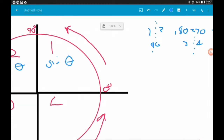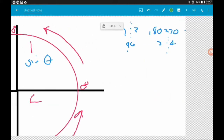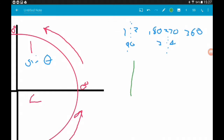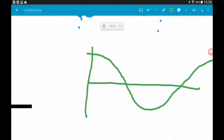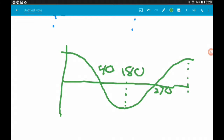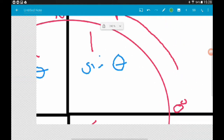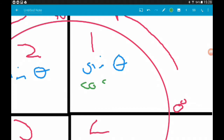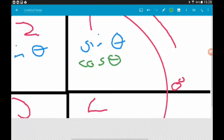Now let's sketch cos. The cosine graph starts at 1, with the first x-intercept at 90 degrees, a trough at 180 degrees, the next x-intercept at 270 degrees, and it ends at 360. So our positive quadrants for cos are quadrant 1 and quadrant 4. Quadrants 2 and 3 are negative, so we don't care about those. We write cos in quadrant 1 and in quadrant 4.